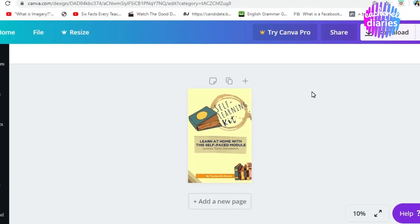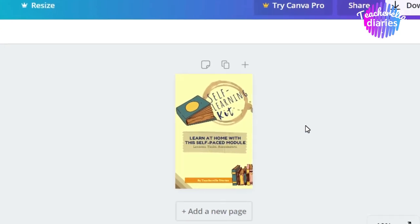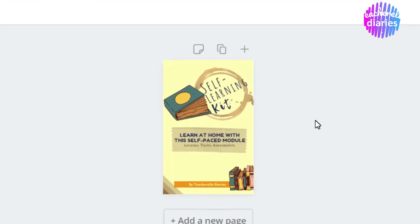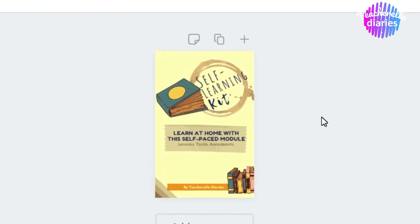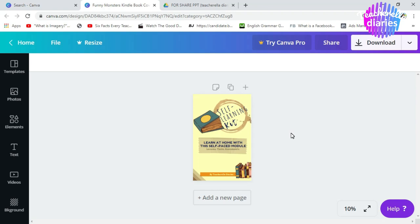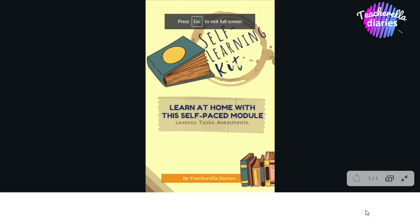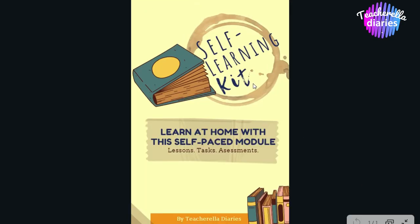I'm going to be showing you the process on how you can make your own book cover or module cover for like 15 minutes. If you will be able to understand things faster, less than 15 minutes. Okay, so this is one of the covers that I have created just earlier. So I've already done a lot within one hour. Let's click this so you can see full screen. It's written here, self-learning kit, learn at home with a self-paced module, lessons, tasks, assessments.